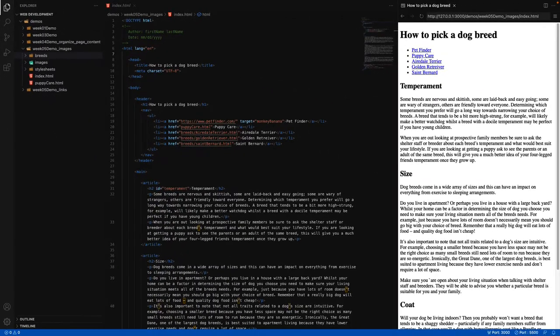An image will also contain an alternate or alt attribute — every image needs to have this value. The alt attribute is going to provide a brief description of the image, so if the image fails to load, the value of this attribute will show up on the page. It's also worth noting that if a user is visually impaired or using a screen reader, the alt attribute provides the necessary text for that screen reader to speak.